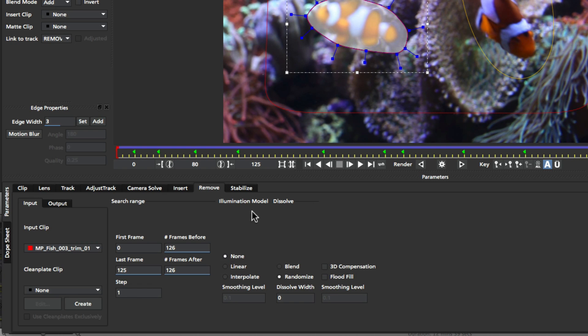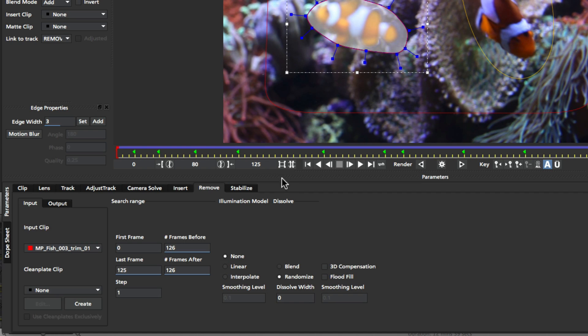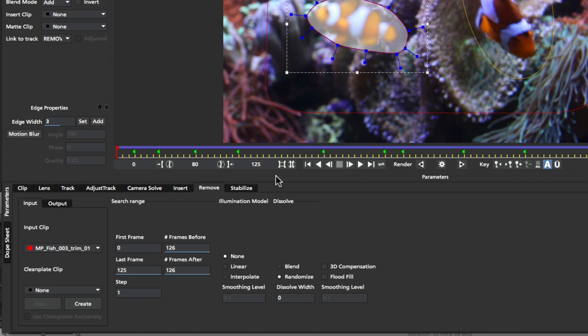So in the next section we have the illumination modeling, and I'm going to cover this more in part two of this tutorial when we look at clean plates. But just a brief overview: none basically means don't do any lighting changes. Linear basically looks at light across the shot and applies a linear light change to the remove to make sure that the lighting looks accurate, and interpolate actually looks at what's on either side of the current frame to see how the lighting has changed, and then applies it to that frame as well. So illumination modeling is quite a powerful tool set in remove.